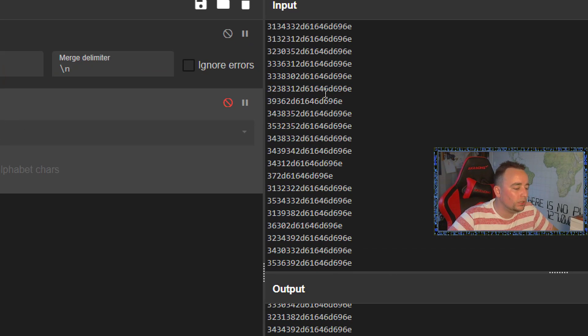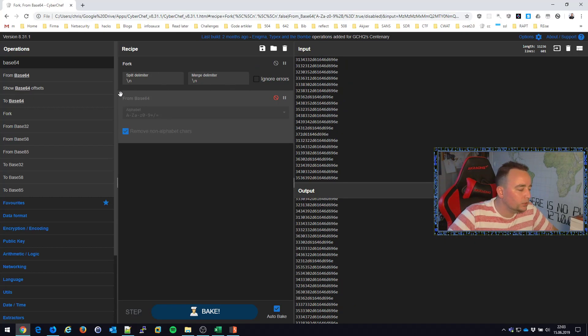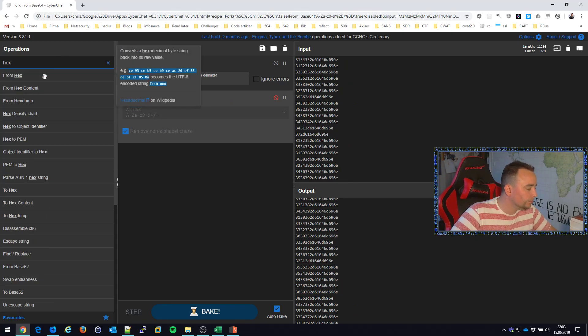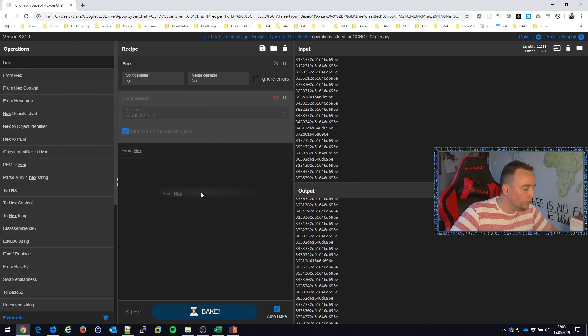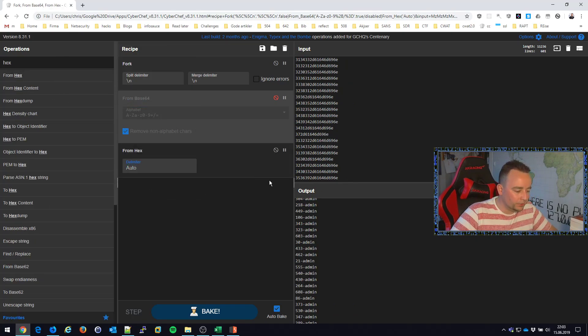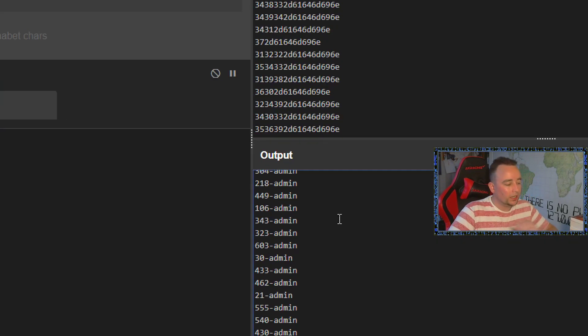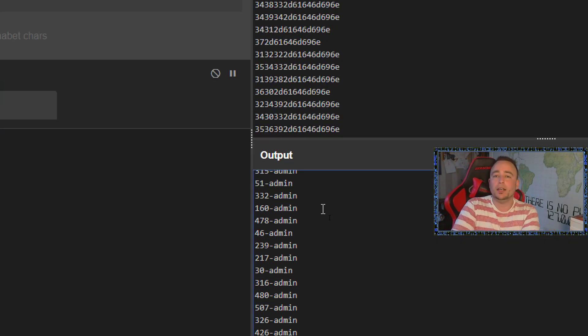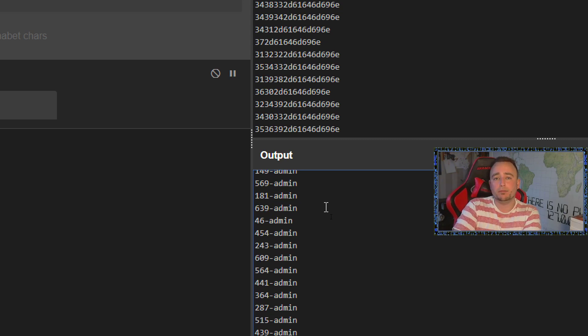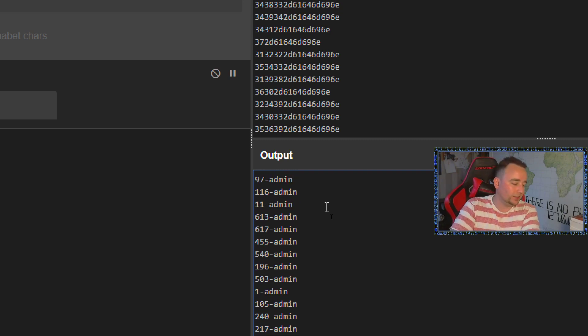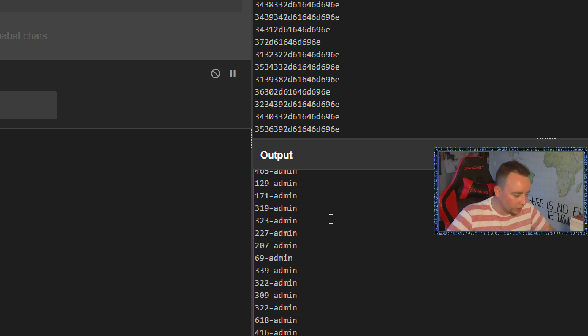This looks like hex as well. What about hex? So I'm gonna do from hex here. And yeah, not proper. This is, of course, the issue.